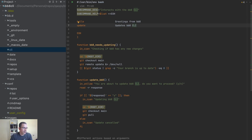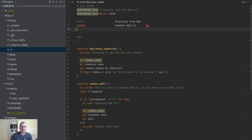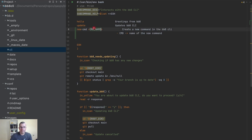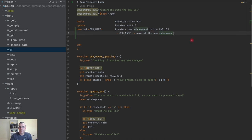Now we're going to create a new command. I'm going to copy this here because it's faster. So 'new command' and I'm going to say 'command name'. This becomes 'command name': create a new command in the bb8 CLI, and a sub-command name for the new sub-command.